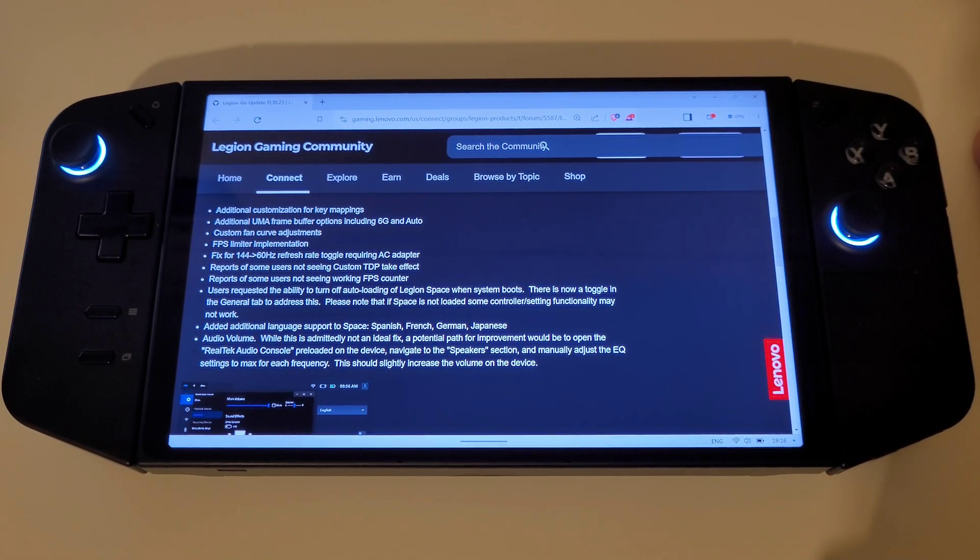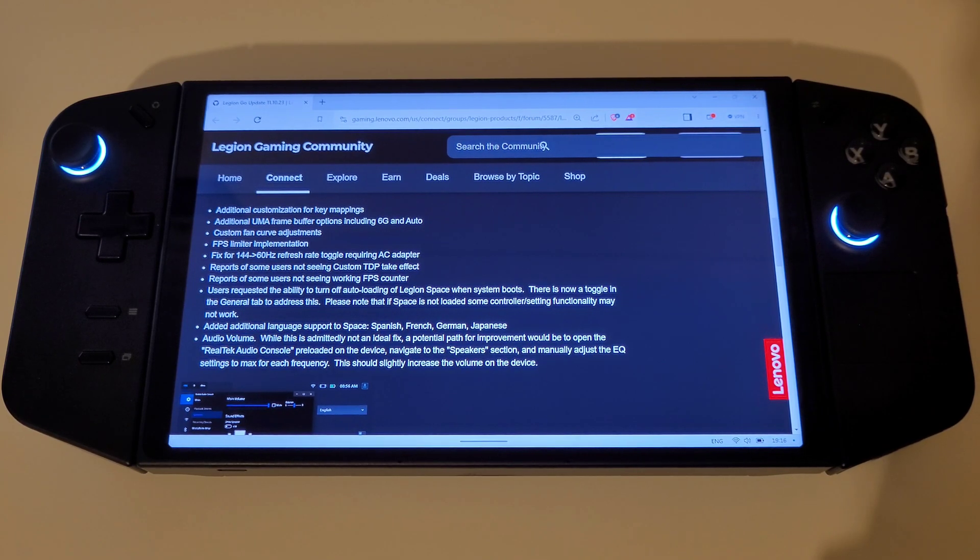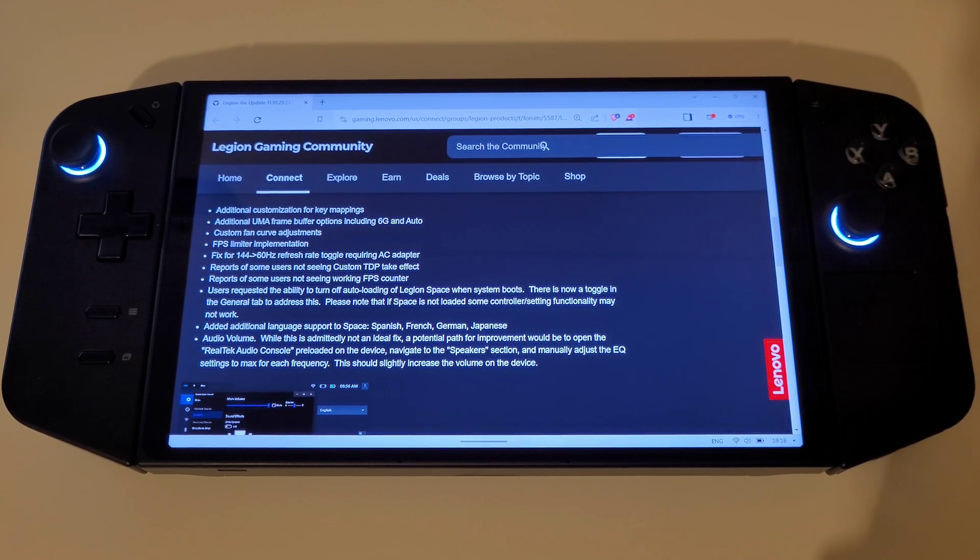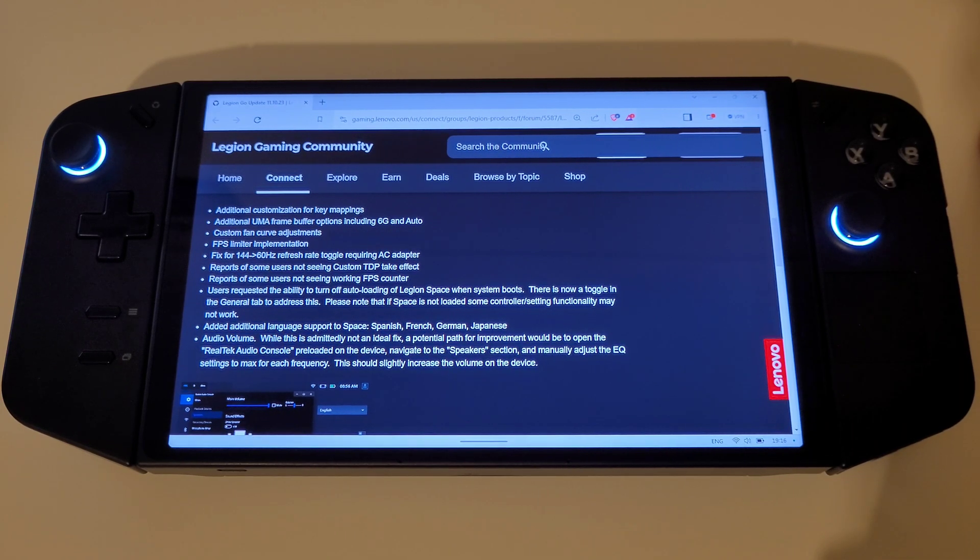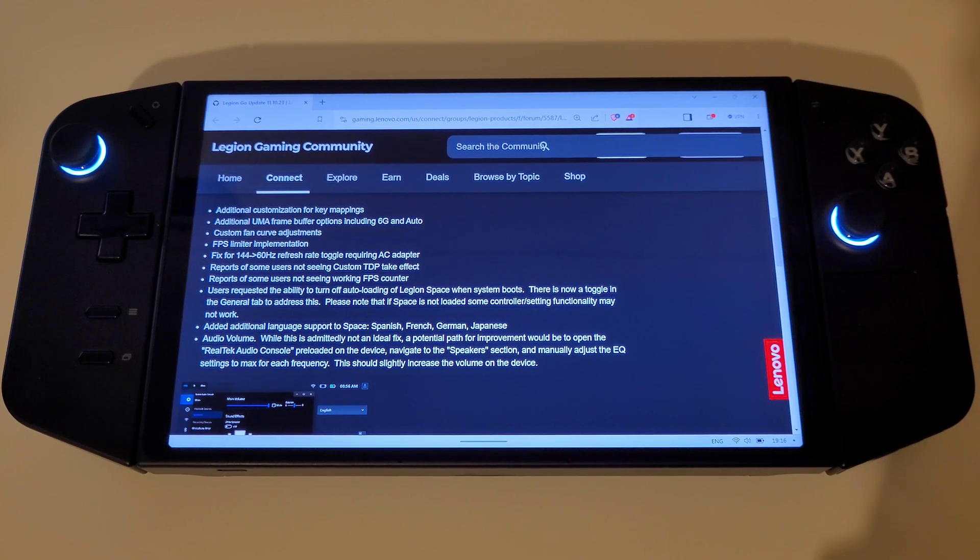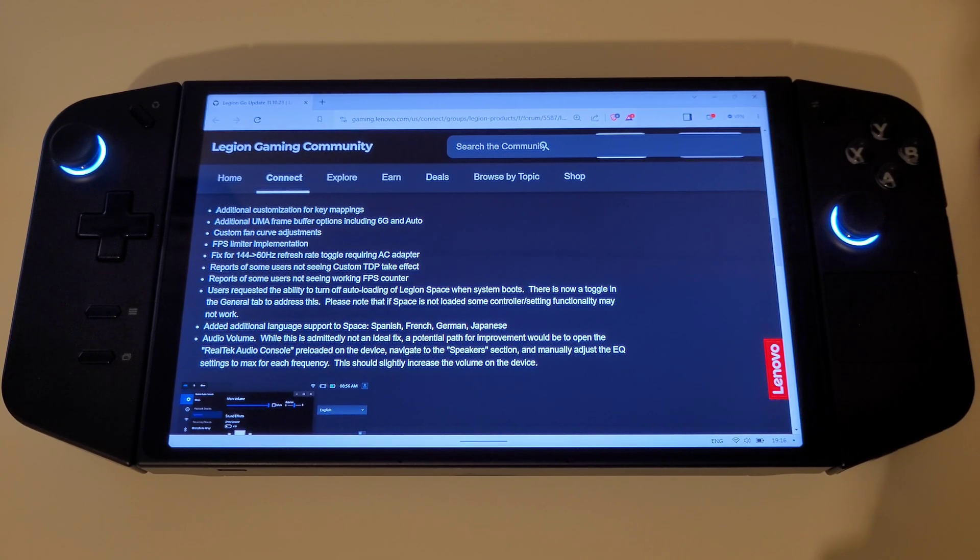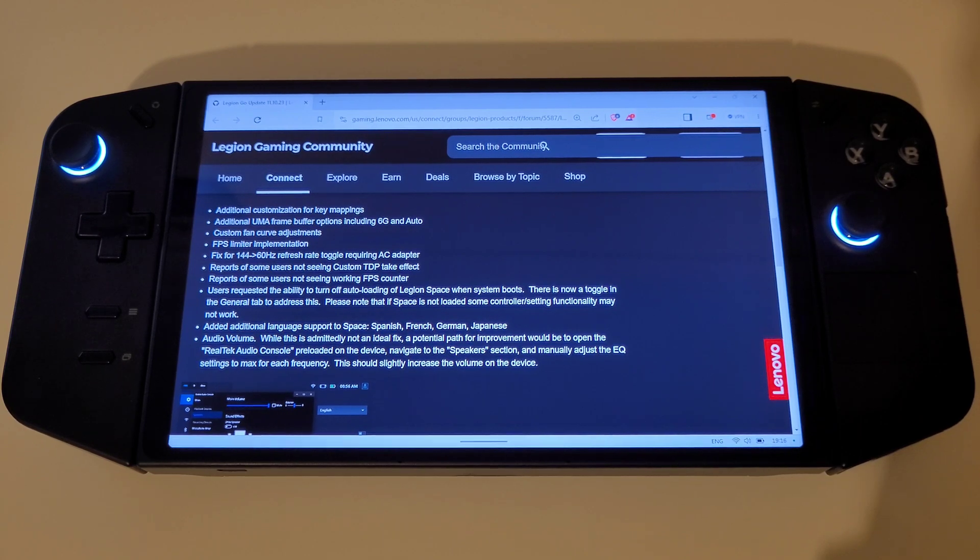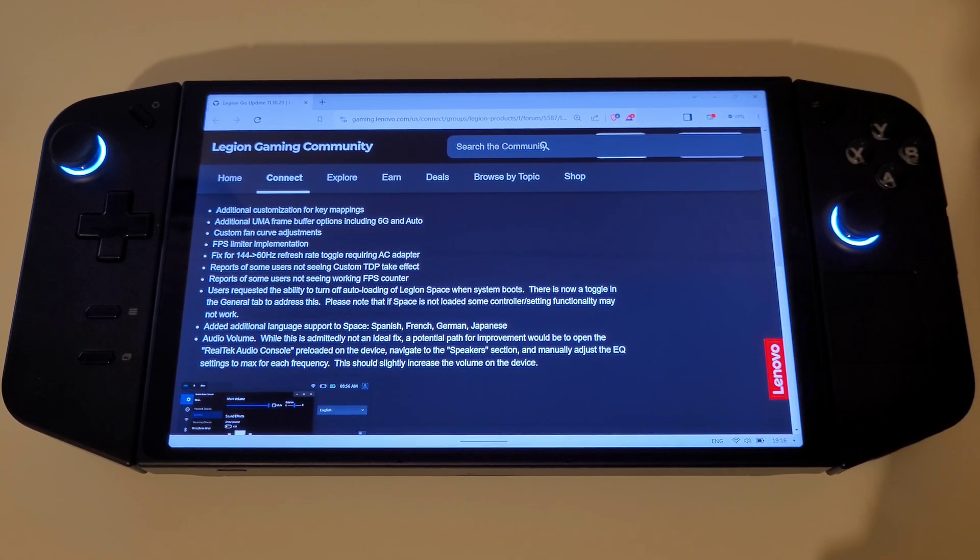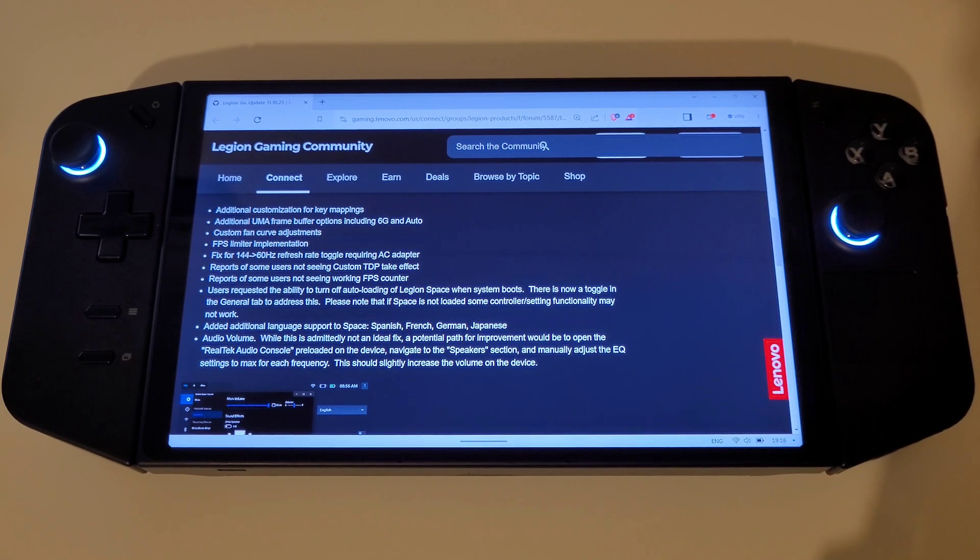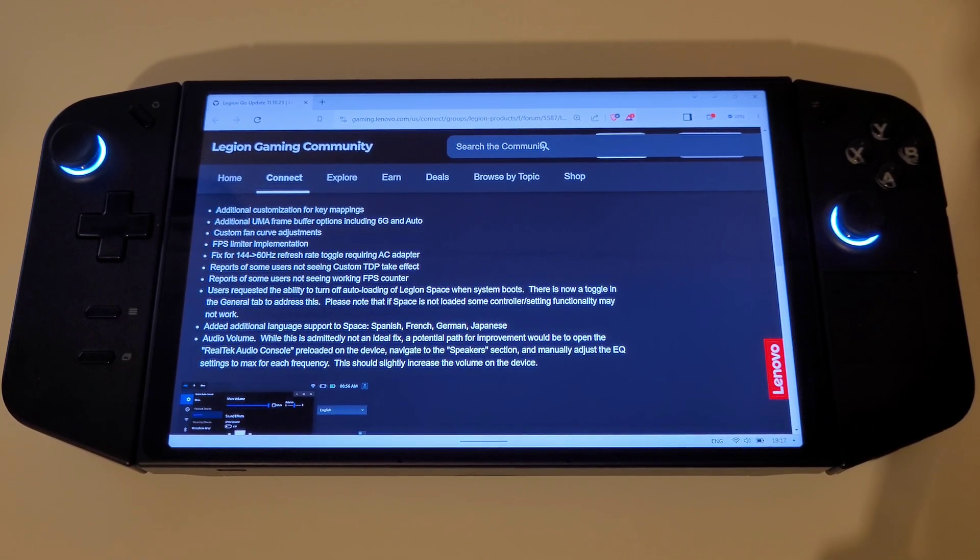The actions for the future include, but are not limited to, additional customisation for key mappings, an additional UMA frame buffer option within the BIOS, including 6G which we have recently seen in the beta BIOS 25WW, and an auto setting which will allow the system to automatically allocate VRAM which has worked wonders for me in the past.